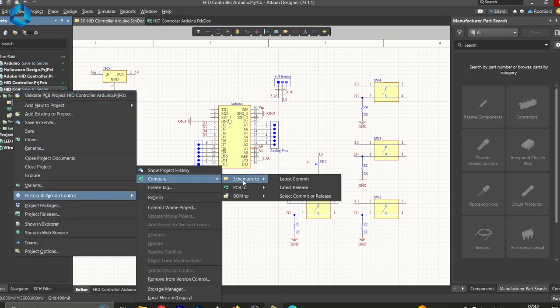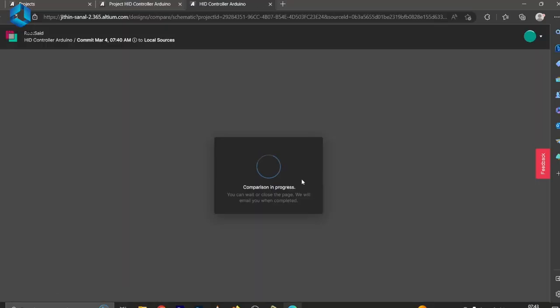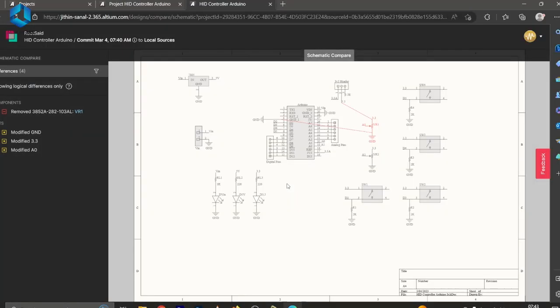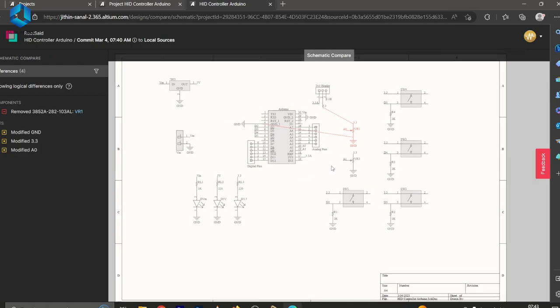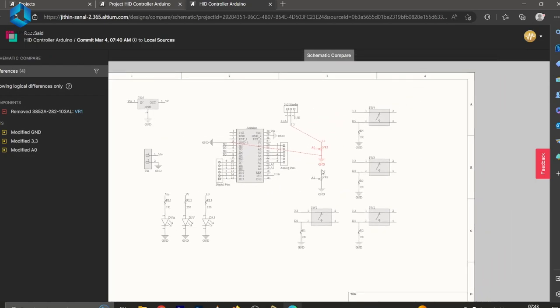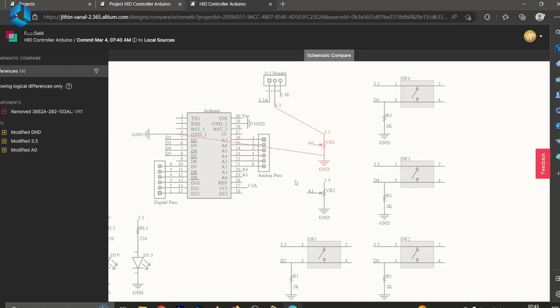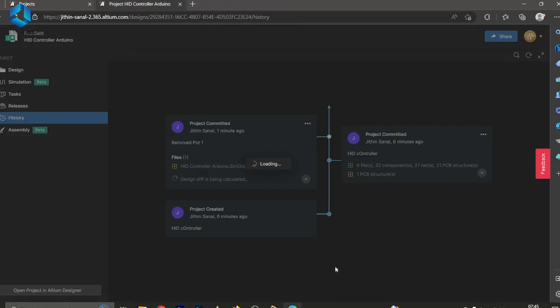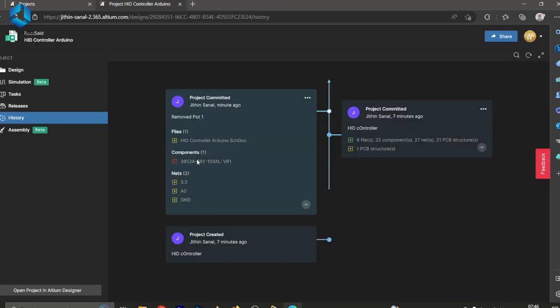This comparison is done directly within the Altium interface, but you can also view it in the browser. Altium 365 highlights the differences, showing removed components and modified nets along with detailed descriptions of the changes. This makes it easy to track the evolution of your design and ensure that all modifications are intentional and documented.